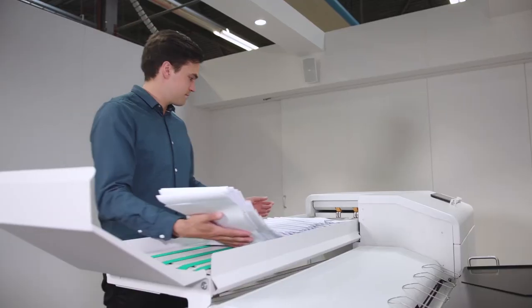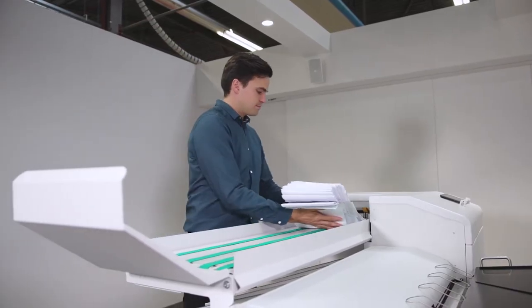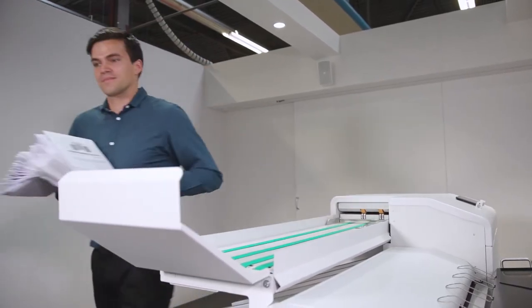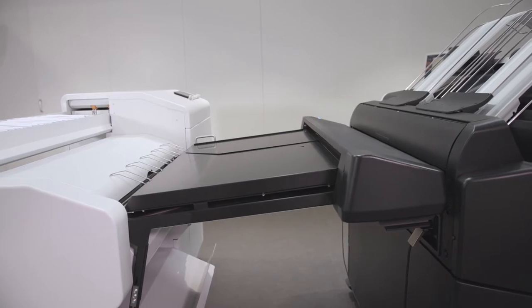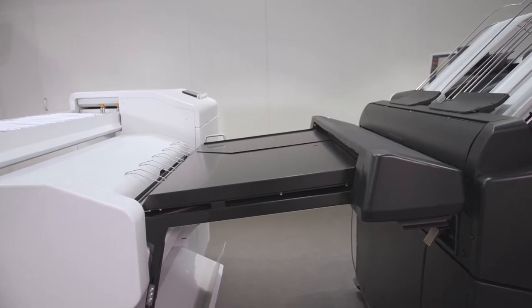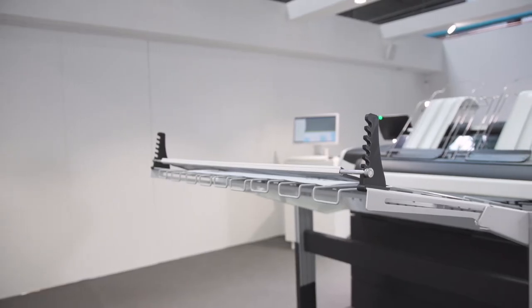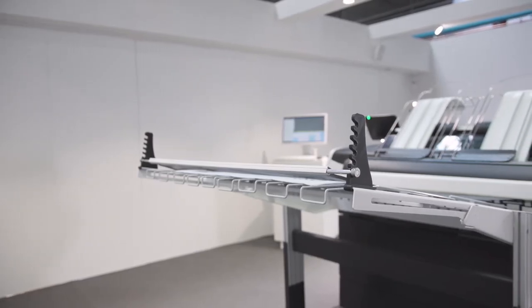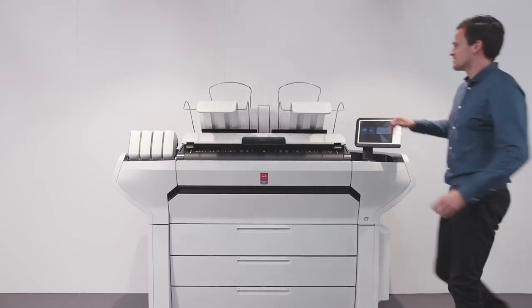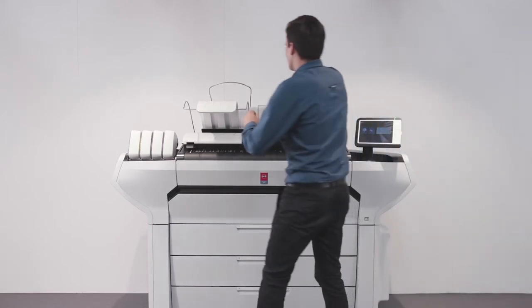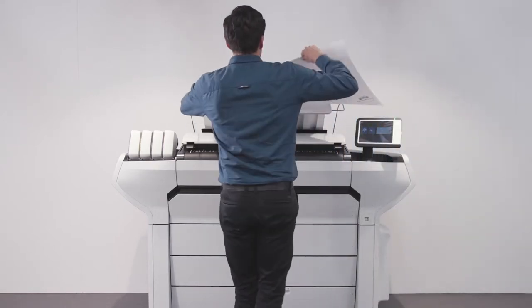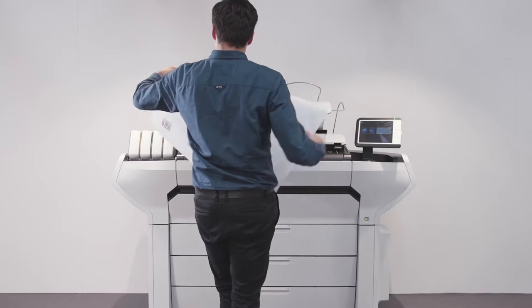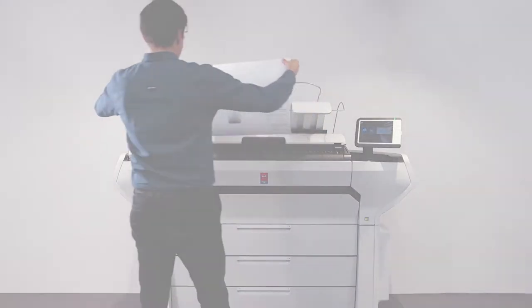The paper output on the back ensures a convenient end-to-end solution when using a folder or stacker without blocking the media drawers or scanner. Save expensive office space thanks to the small printer footprint by placing the Osei ColorWave 3000 close to a wall.